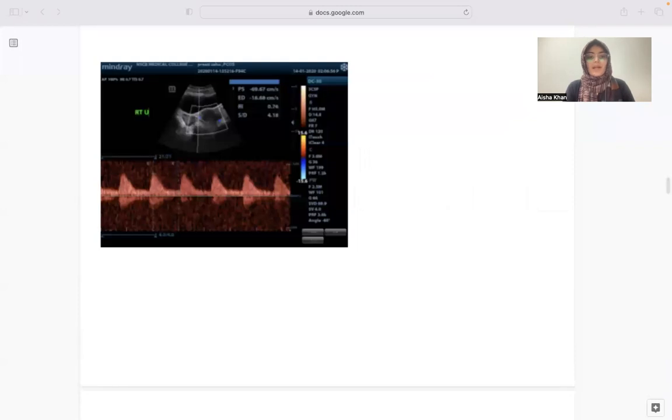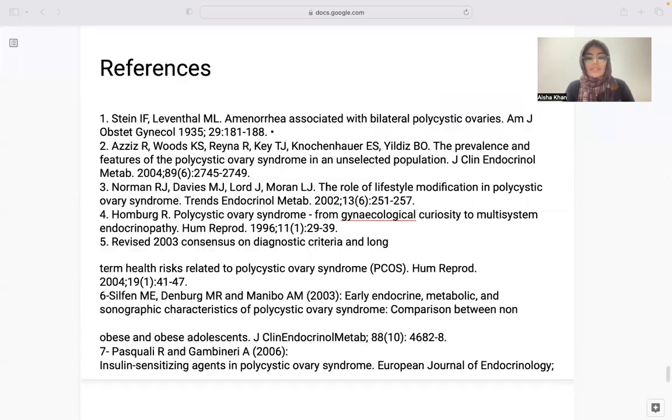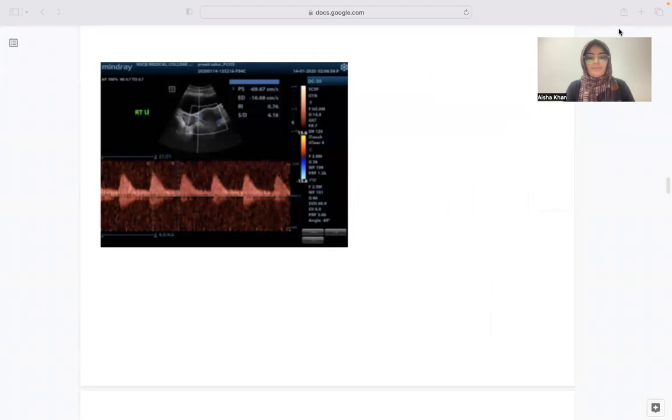These are the references used for this study. Thank you.